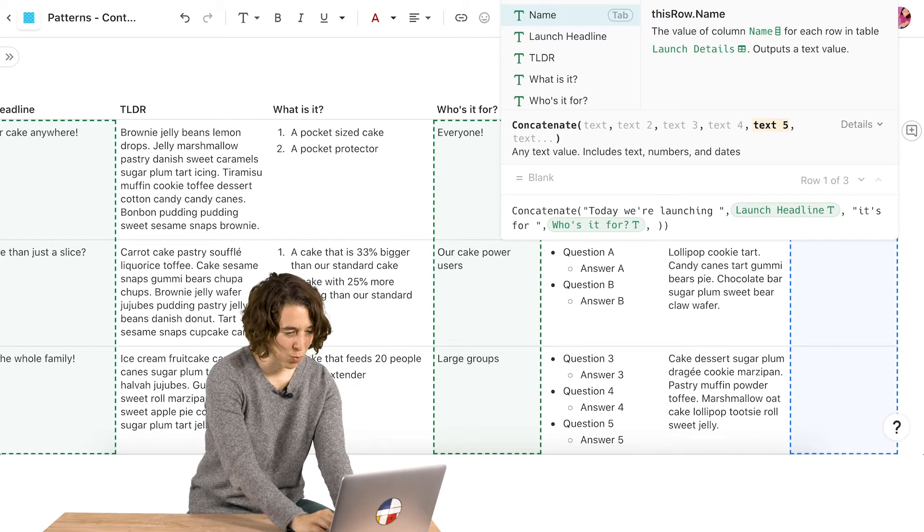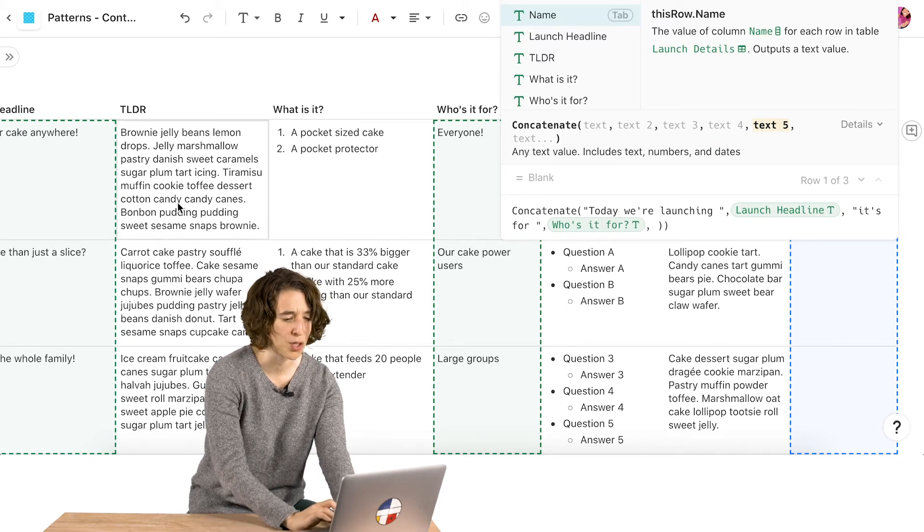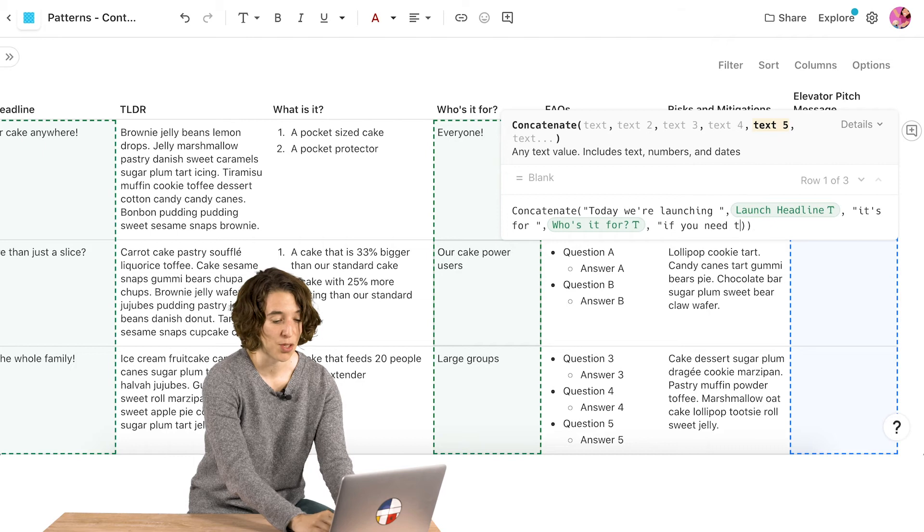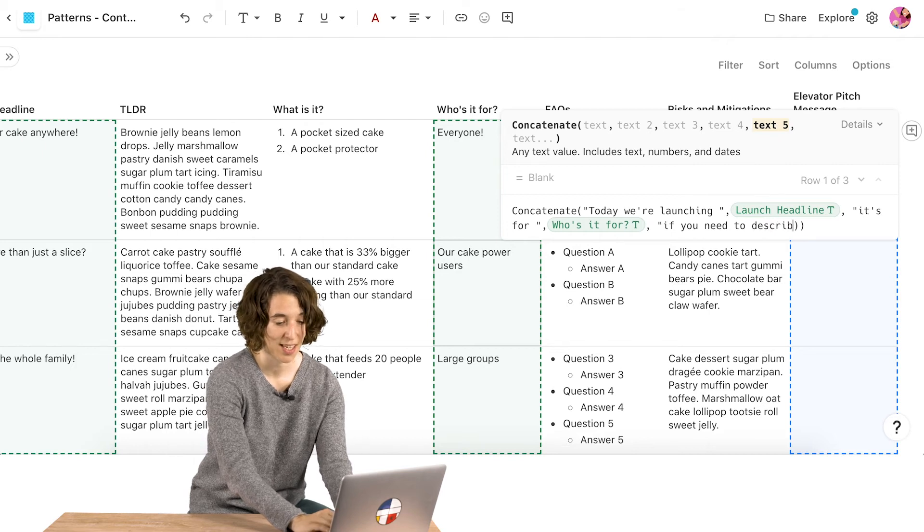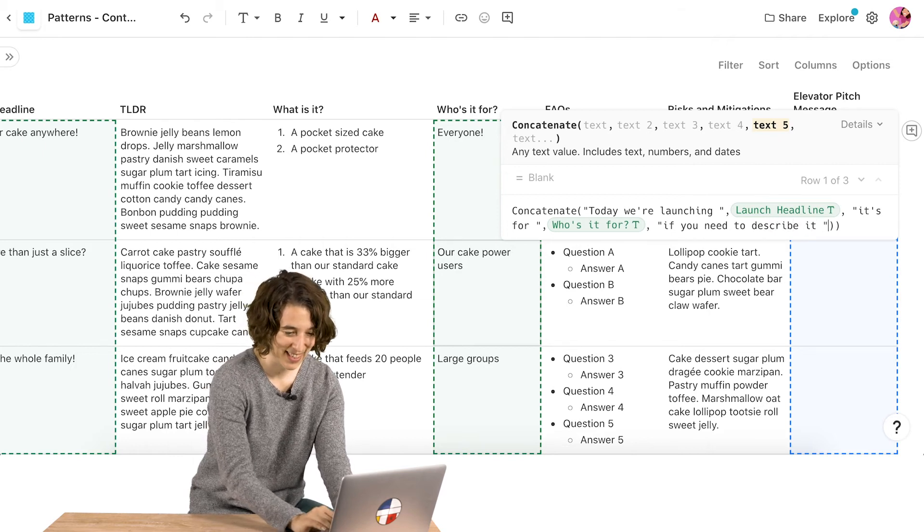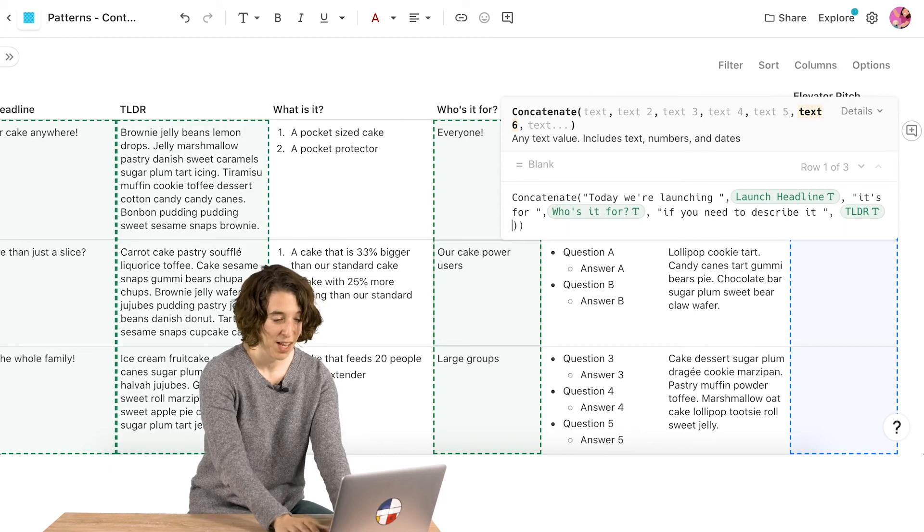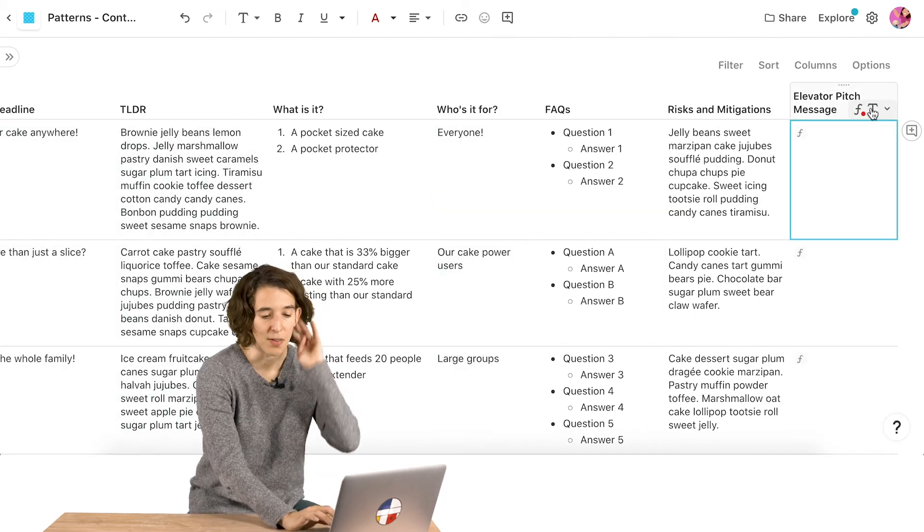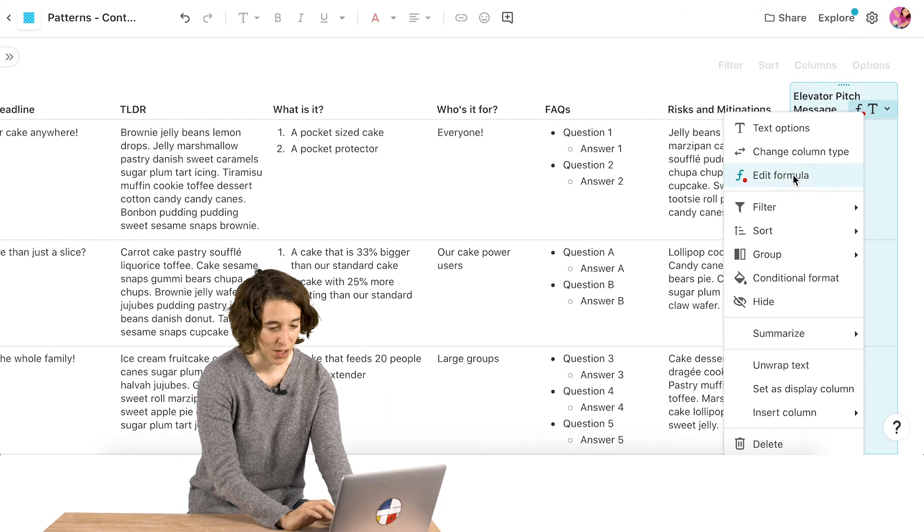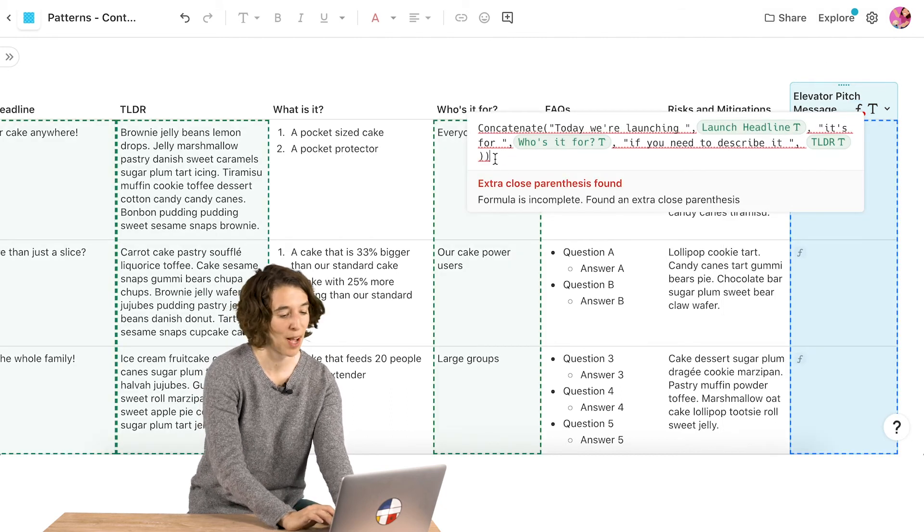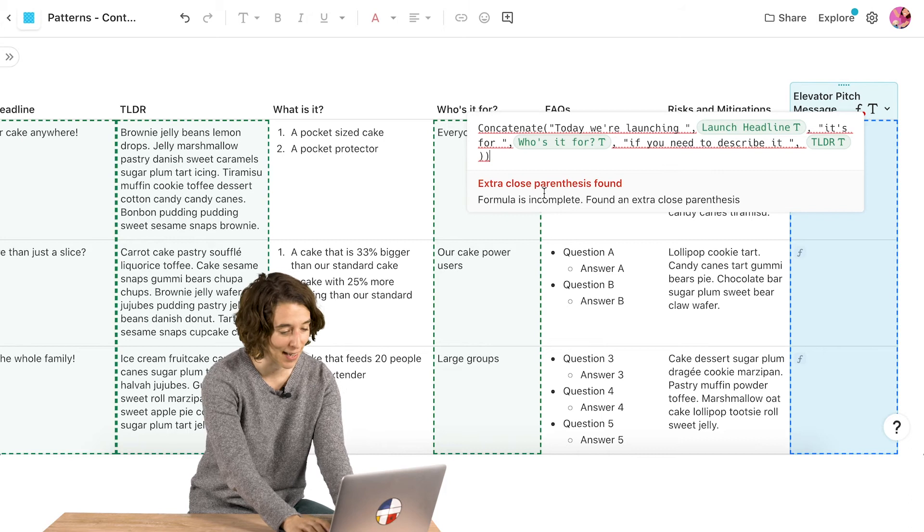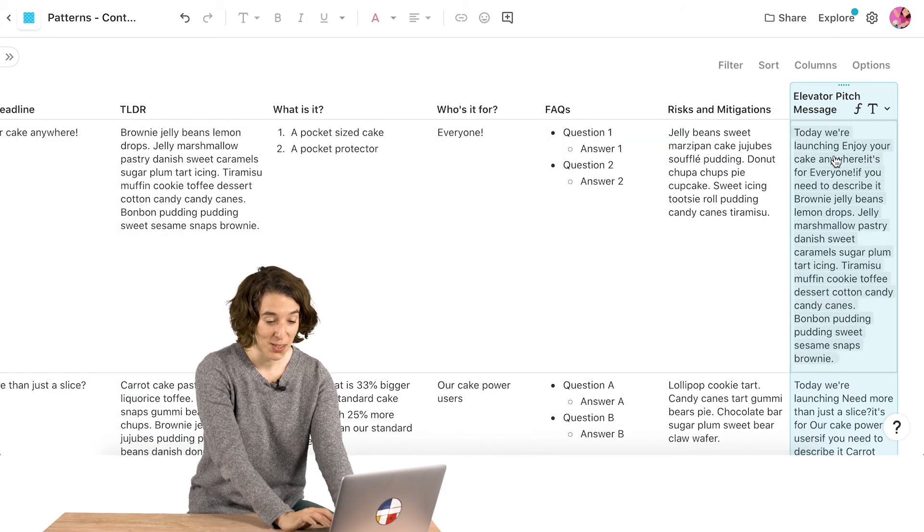And then let's add one more bit of the too long didn't read. If you need to describe it, space, then the too long didn't read. So now I can press enter. Oh, and let's take a look at what happened here. You can always go back and edit your formulas. Looks like I had an extra close parentheses. I got too excited. I'm going to go ahead and get rid of that. Now. There we go.